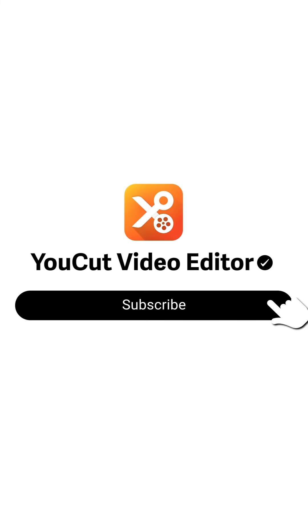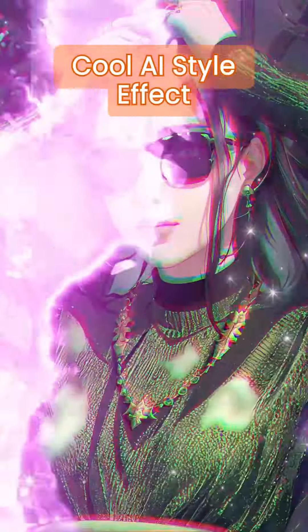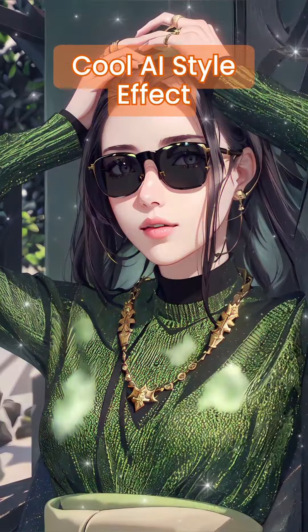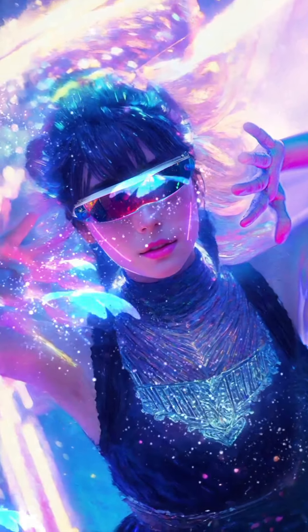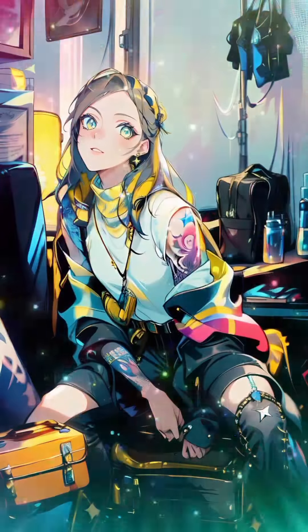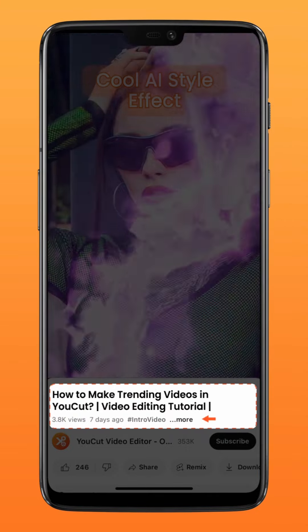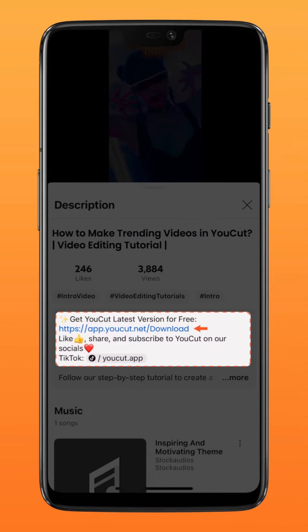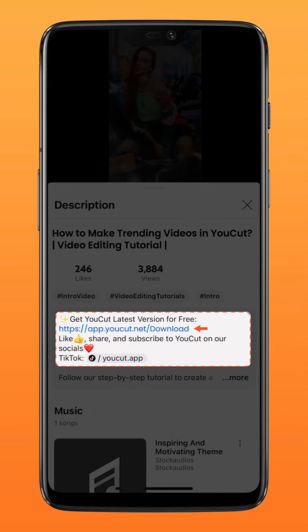Subscribe to us for more exciting updates. Change up your display picture with uCut's AI generative feature. Here's how we do it. Download the latest version of uCut via the link in the description down below. Now let's get started.